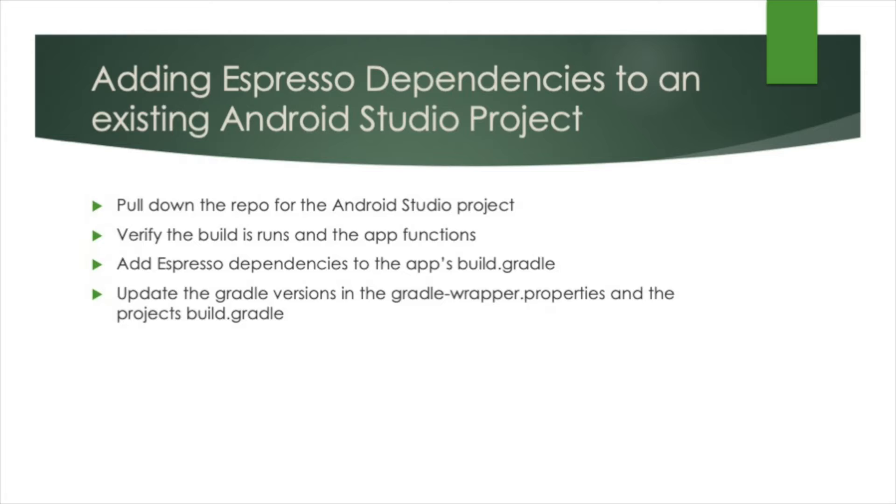First, we'll clone the intro Android demo project we'll be implementing Espresso into. A link to this project can be found in the description below. Then we will validate that the build runs and the application is functional. Next, we will add our Espresso dependencies to the app's build.gradle file.